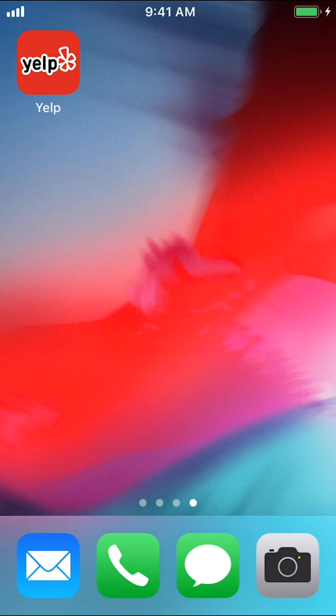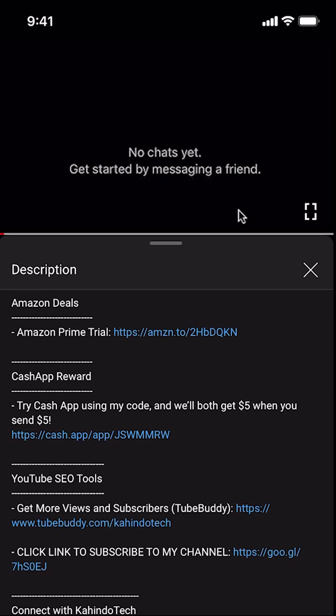Hello, welcome to CandleTech. In this video, I'll show you how to view your messages on the Yelp app. But before I begin,